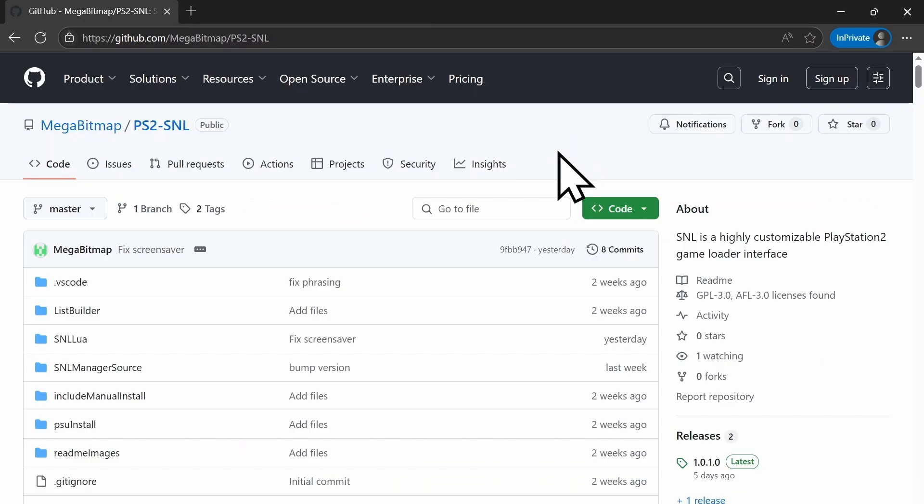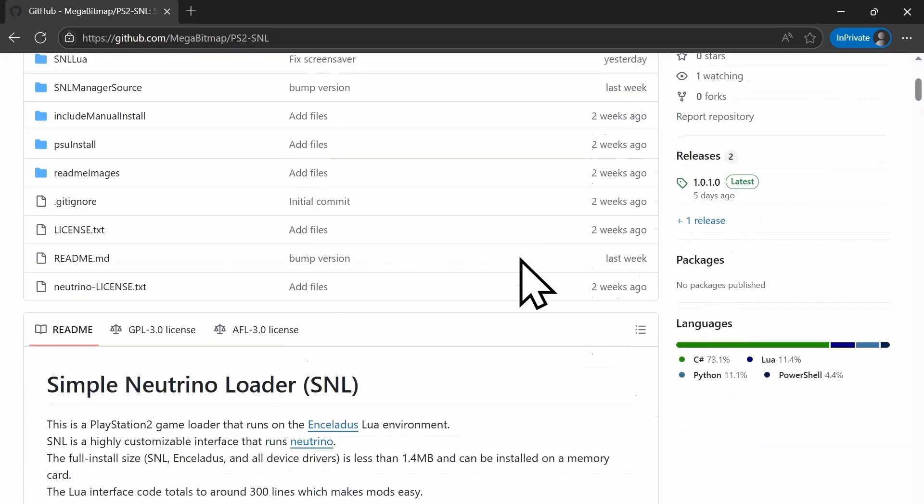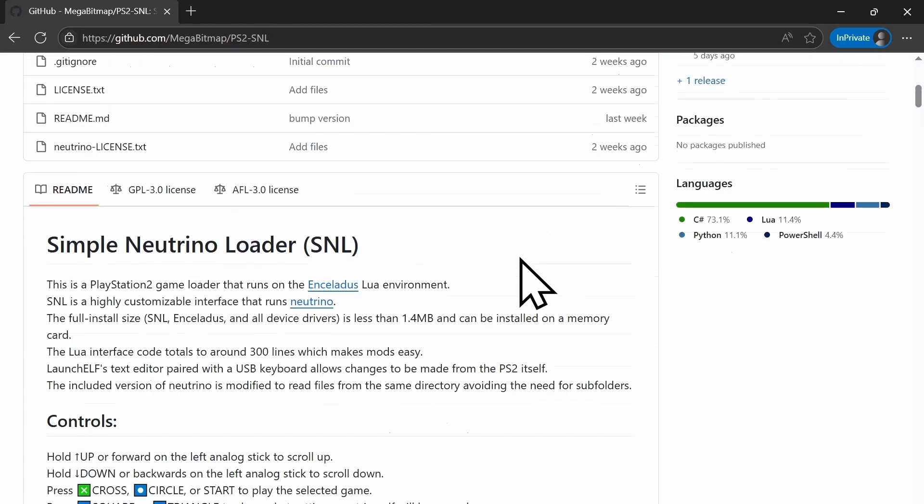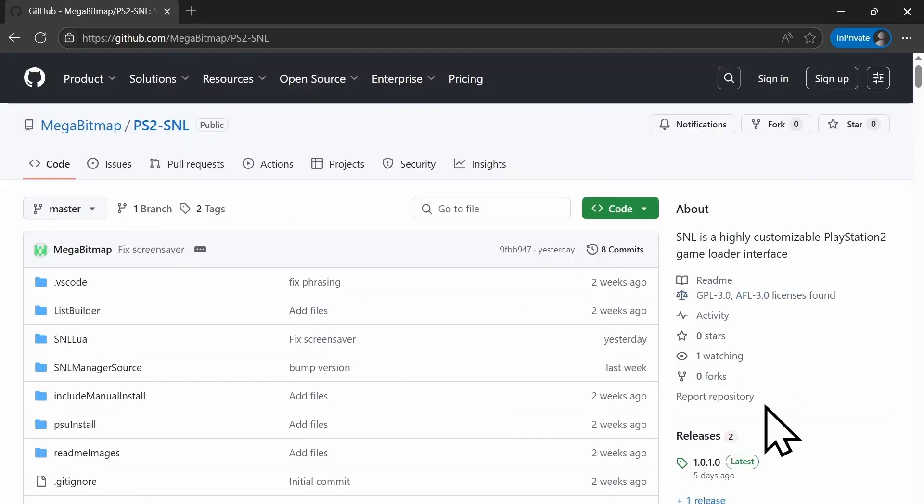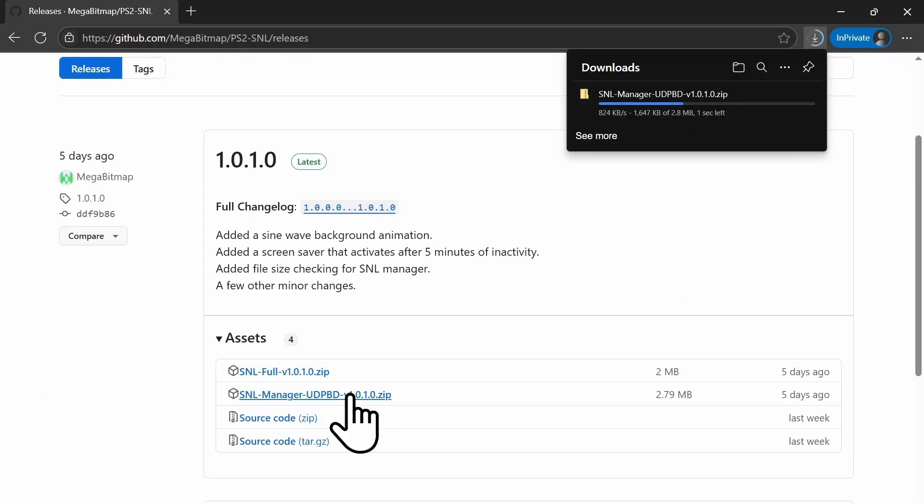Now that we're on the SNL page, we're going to go on the right to Releases, and then we're going to download the latest release of SNL Manager.